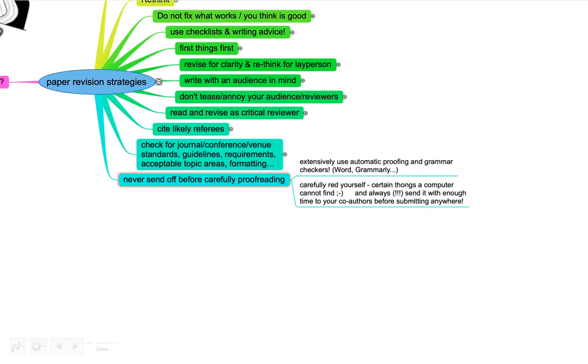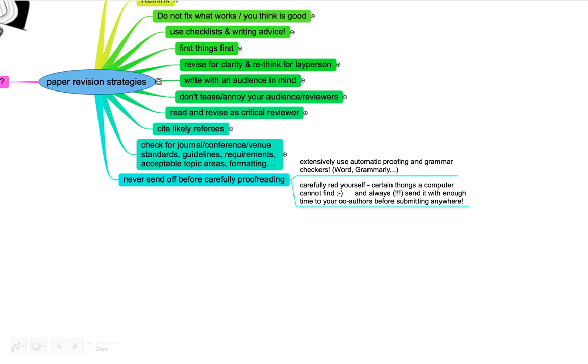Finally, make sure to never ever send off something before carefully proofreading your paper. Of course, we absolutely have to use grammar checkers and spell checkers. There's lots of built-in checkers like in Word, but there's also a web-based one like Grammarly that also works if you use Overleaf for LaTeX and so on. Also make sure to really read it yourself one more time. There's certain things that a computer really cannot find. If you have co-authors, make sure to send it to them well before the deadline. Let them know when you'll send it to them so they have a decent chance of really giving you the feedback that you need. Feel free to ask them specifically what you'd like to see from them.